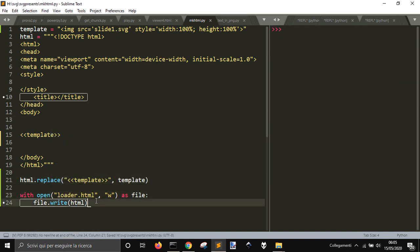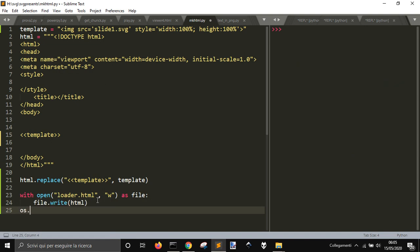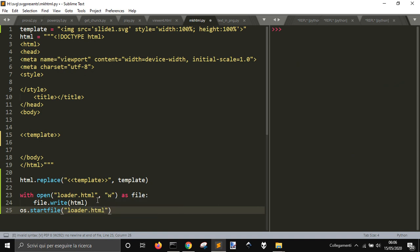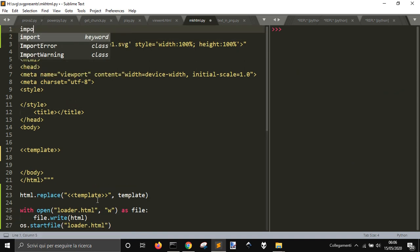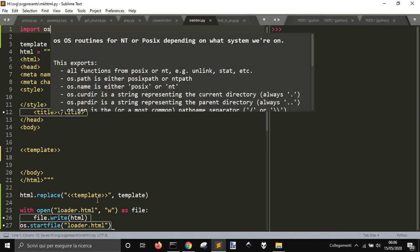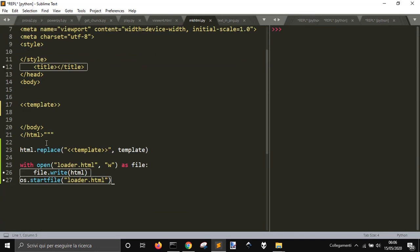Let's run this. Then let me also start file loader.html. Let me import OS. So here it is, and there is nothing in it.